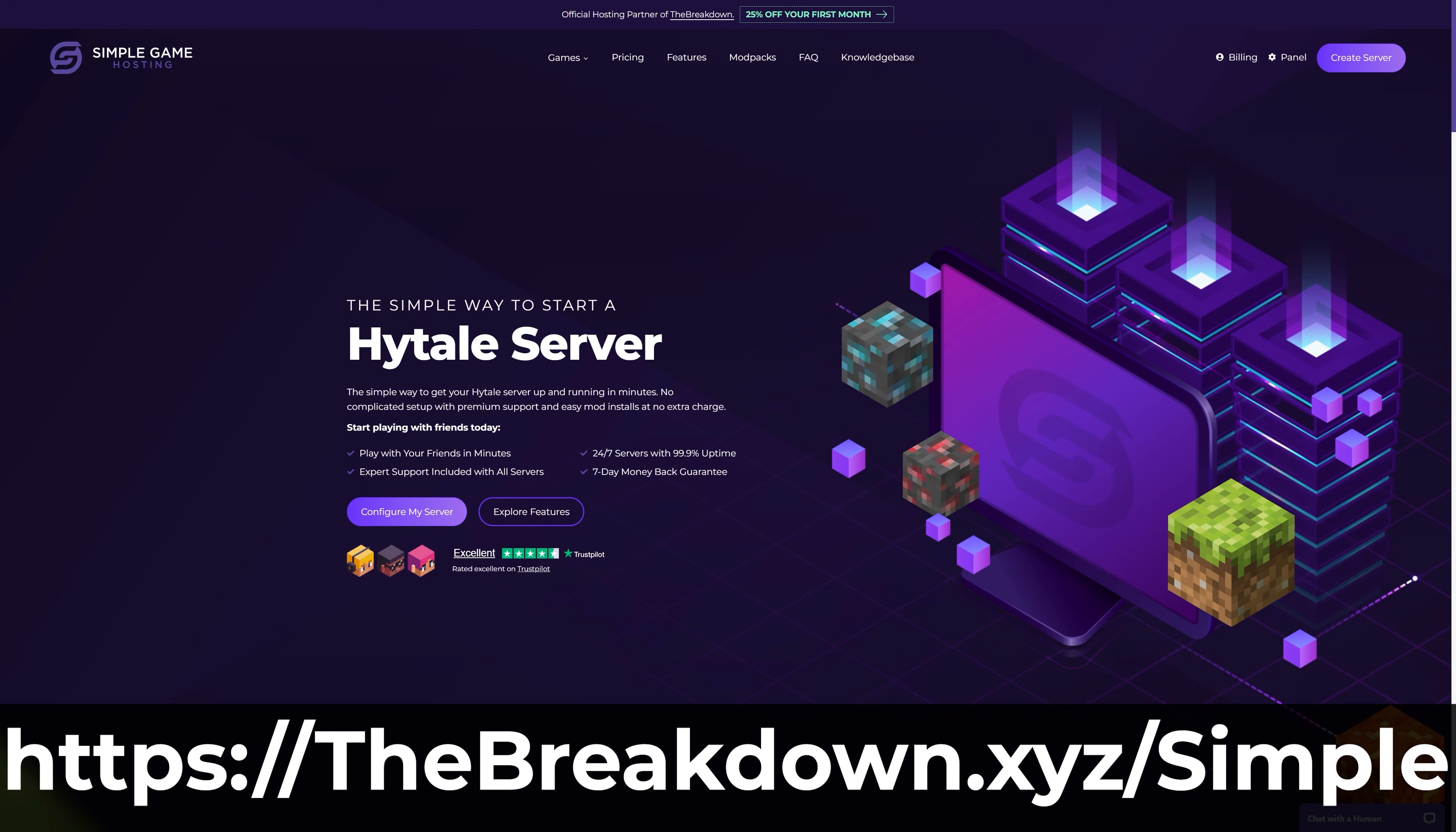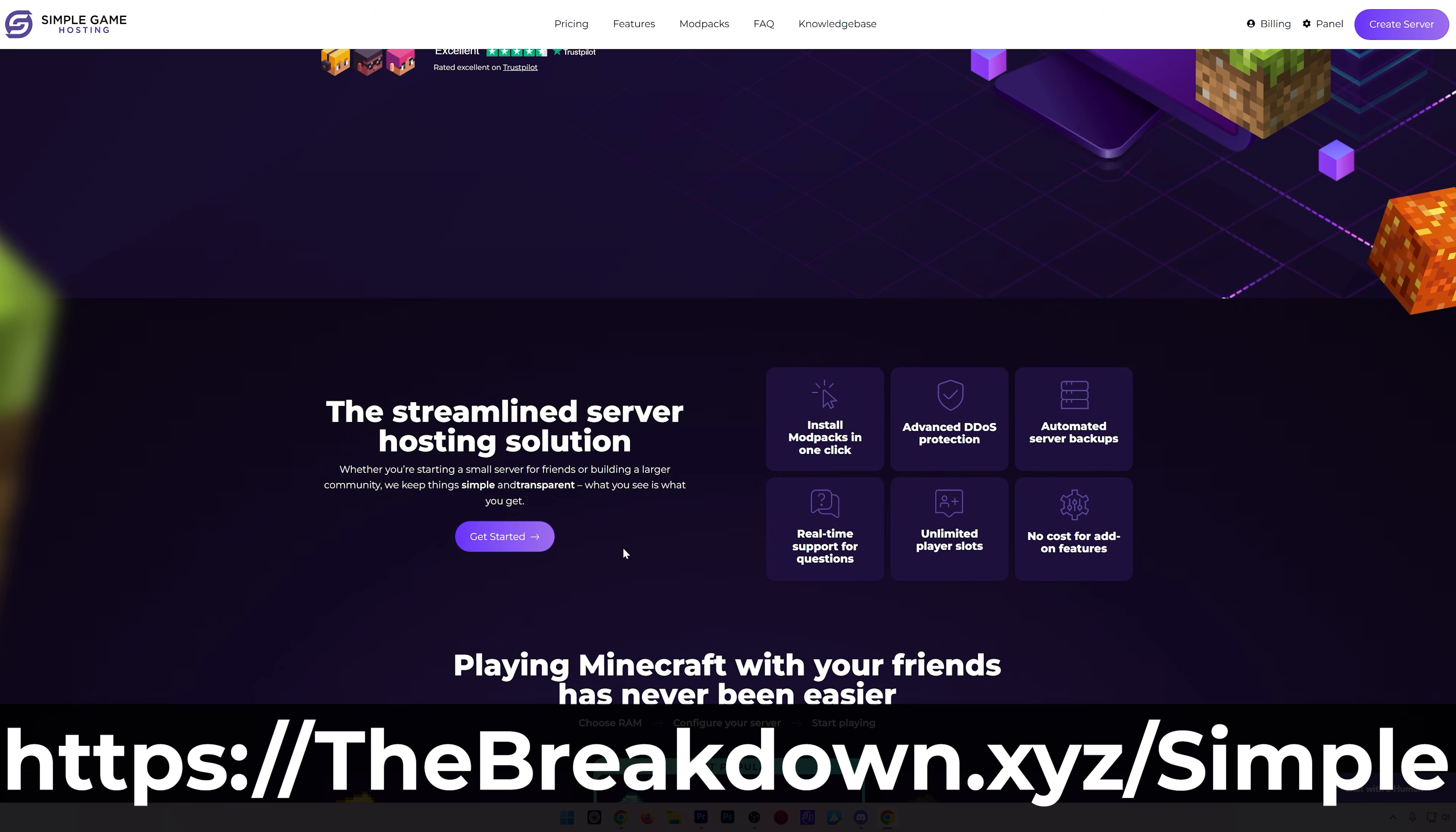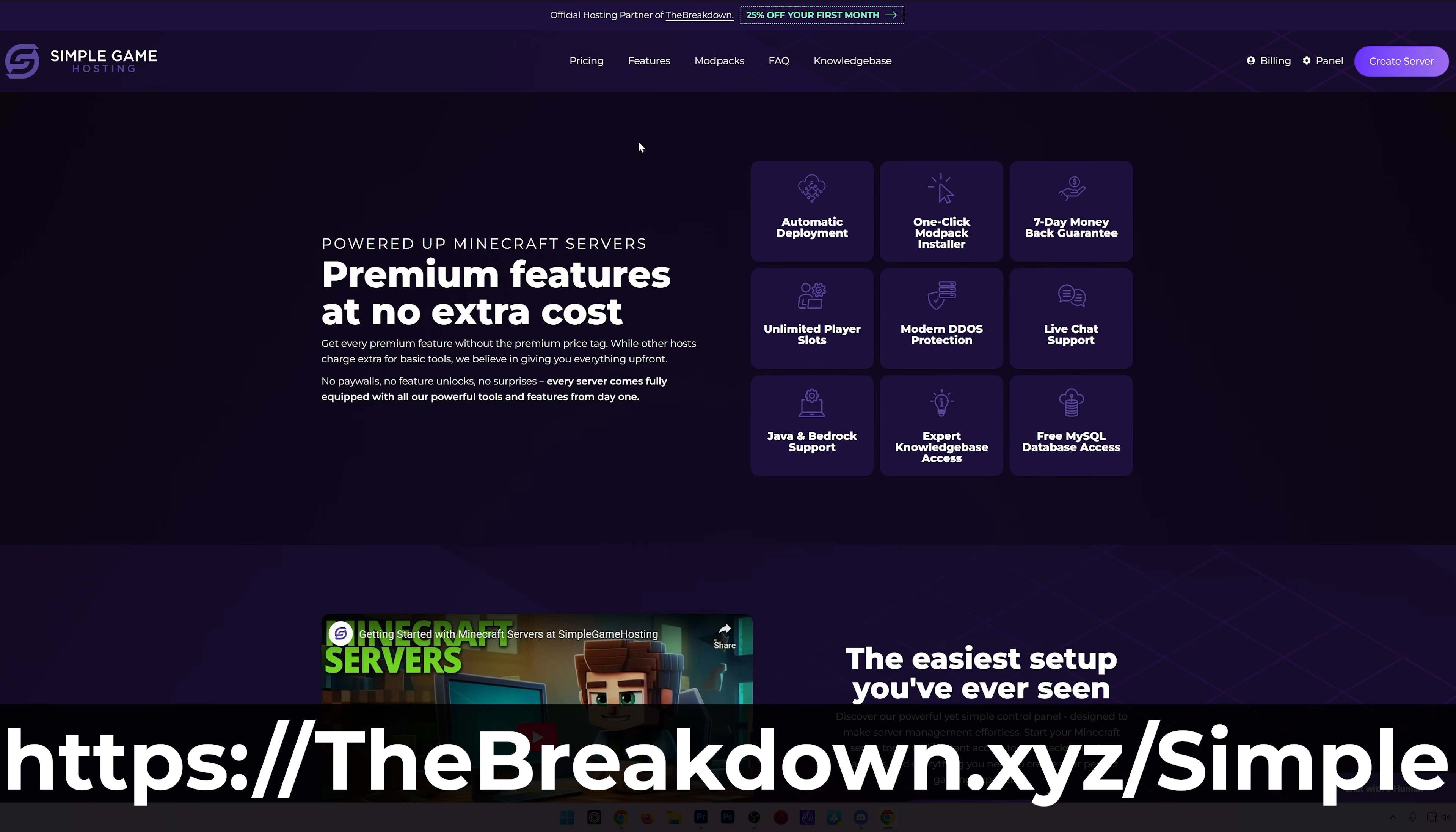You can check it out at the first link in the description down below, thebreakdown.xyz/simple, to start a modded Hytale server for you and your friends where authentication happens automatically. You get your server and it is instantly authenticated and it refreshes automatically as well if your server's restarted.